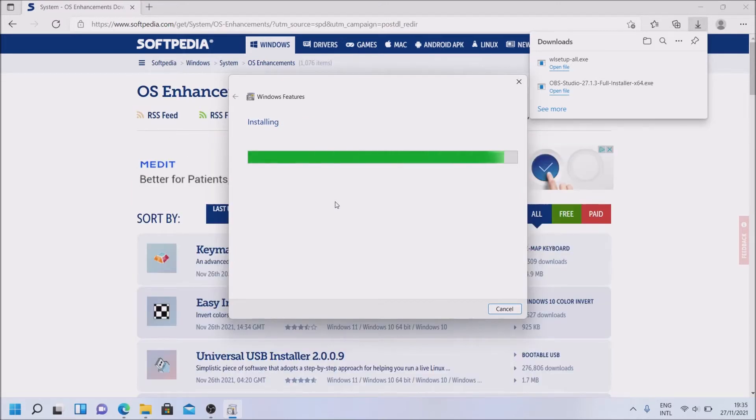As you can see, it's being installed now. Nothing that we need to do. Just wait.